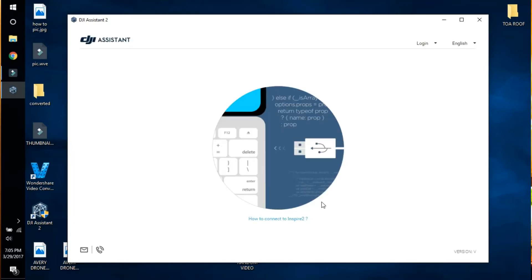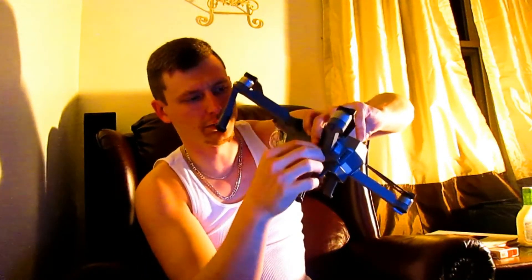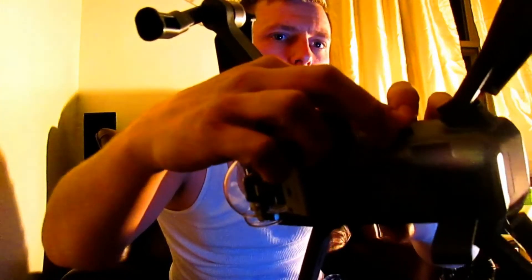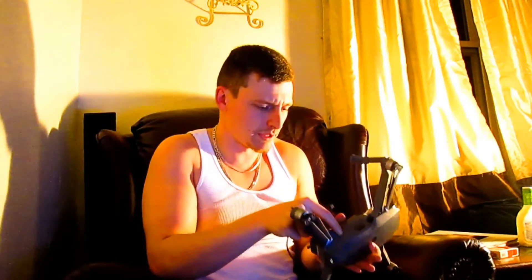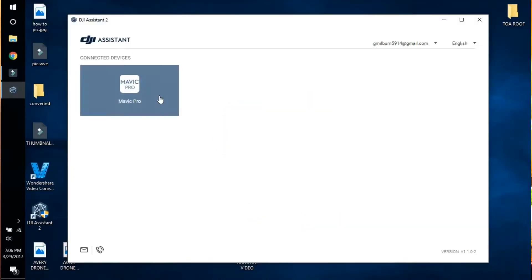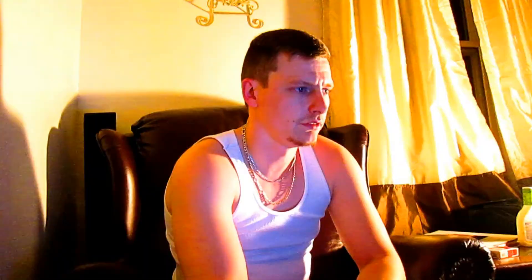After the installation finishes, go ahead and launch DJI Assistant. Now all we need is the Mavic. For those who may not know, the USB port is a little tab right here on the drone. Go ahead and plug that in — you don't have to power on the Mavic yet. Now that it's plugged in, go ahead and turn it on. The Mavic will pop up on your screen — click it to load.